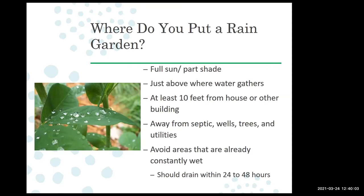Trees and utilities are considerations mostly because we're going to be digging down. Many trees don't want their feet wet for long, so placing a rain garden next to a tree disturbs the roots and adds stress. For utilities, you don't want them tearing up your garden for service. Make sure to call 811 and have your utilities marked beforehand.